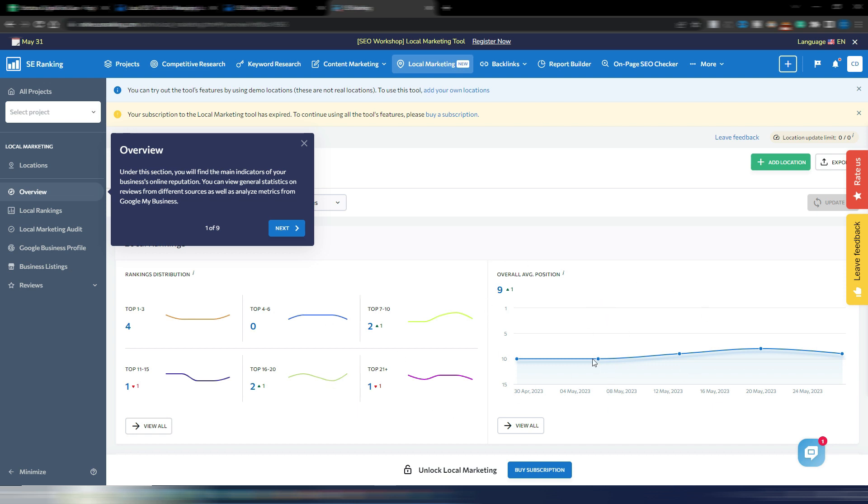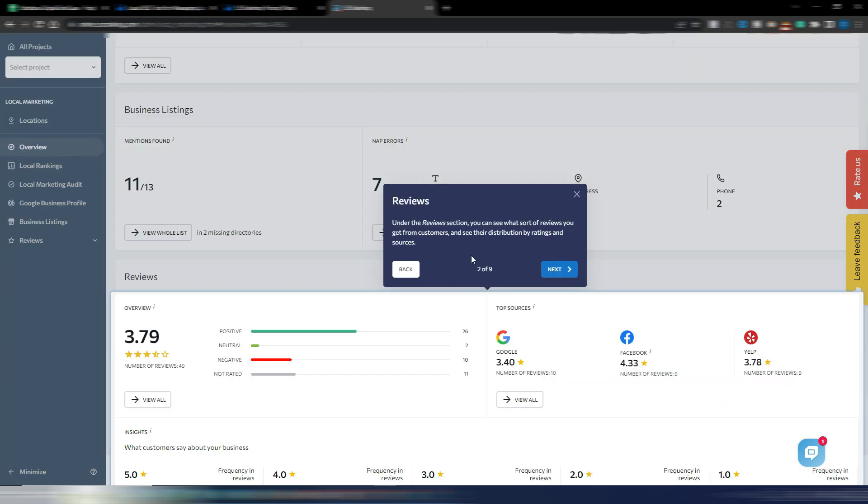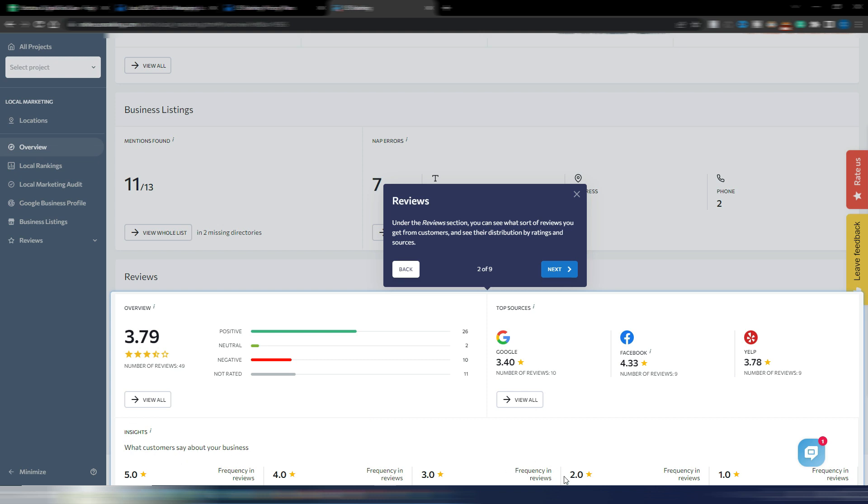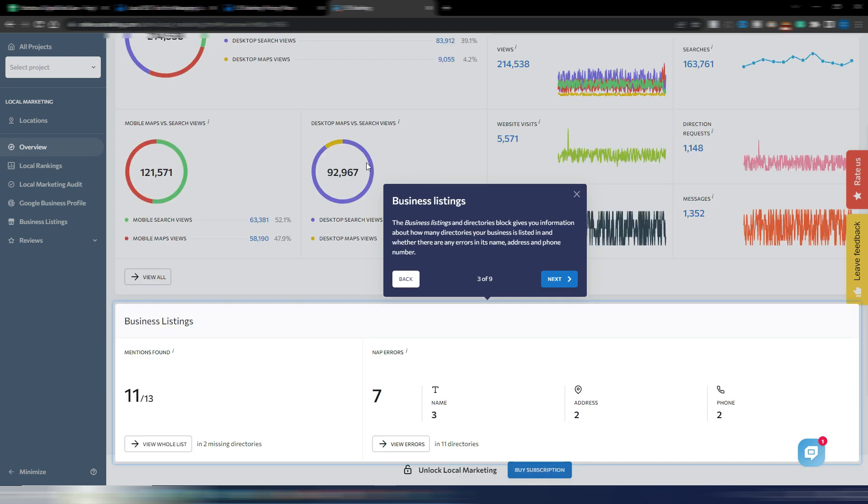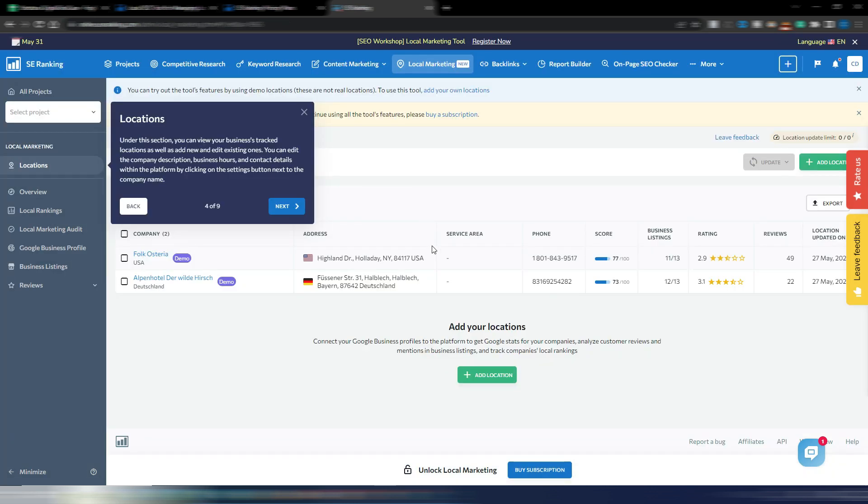You have your keywords in the top one to three positions, in the top four to six and so on. You have an overall average position, so this is to check your keywords. And you can analyze metrics from Google My Business. This is really important. Next you have reviews.